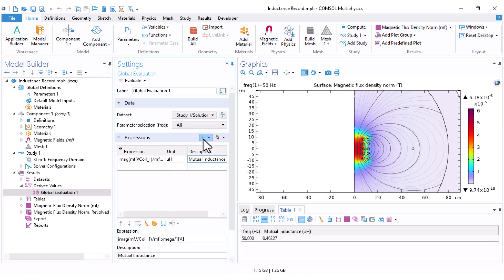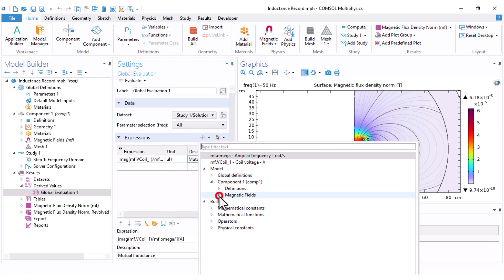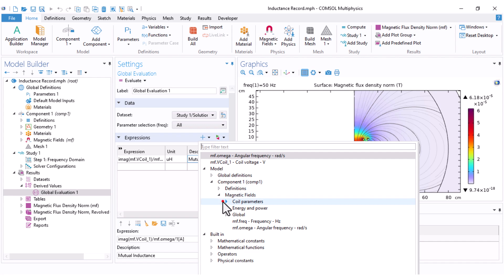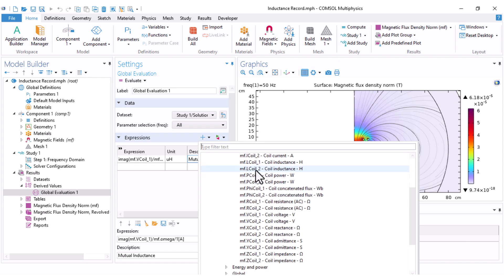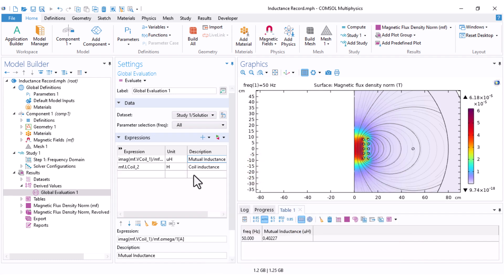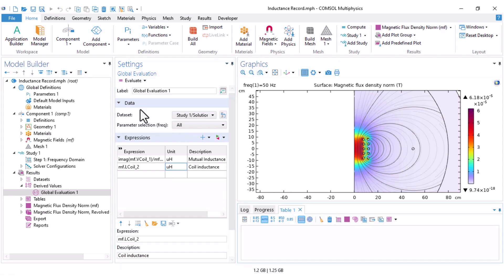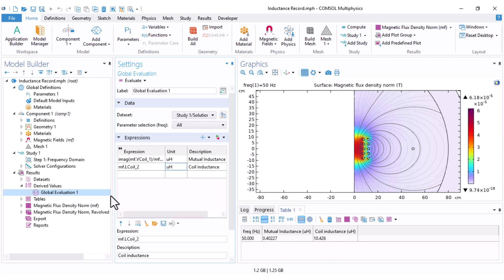For that, you just can come here. Under the magnetic field, coil parameters, here is the coil inductance. I should select the coil inductance of the second coil because it has excitations, and set it also to microhenry. Clear this one and evaluate. The mutual inductance here, the coil inductance, 10 microhenry.